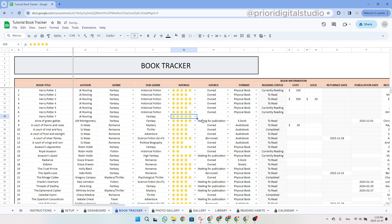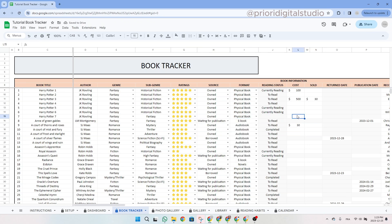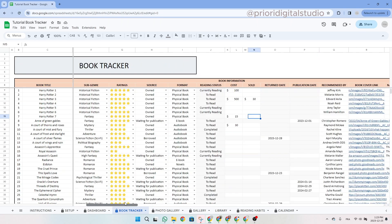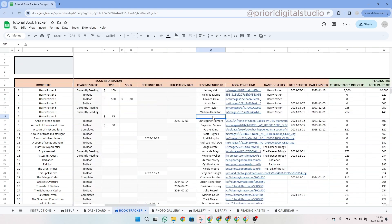This is definitely a five-star rating for Harry Potter. In this case, let's say it's owned, and let's say I have a physical book. This cost me, let's say $15, and I never sold it, so I can just keep it empty or write zero.